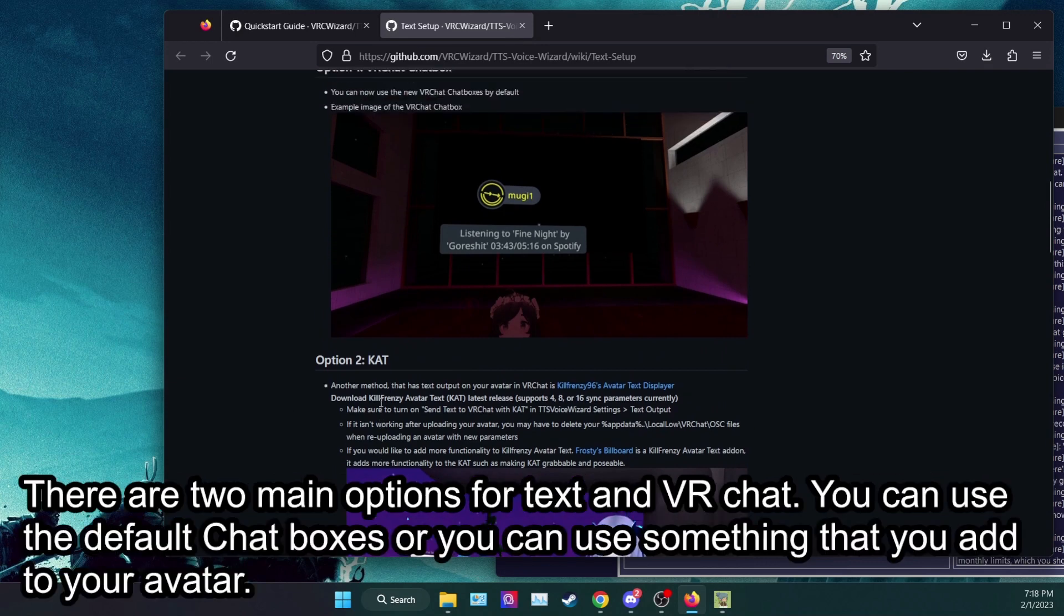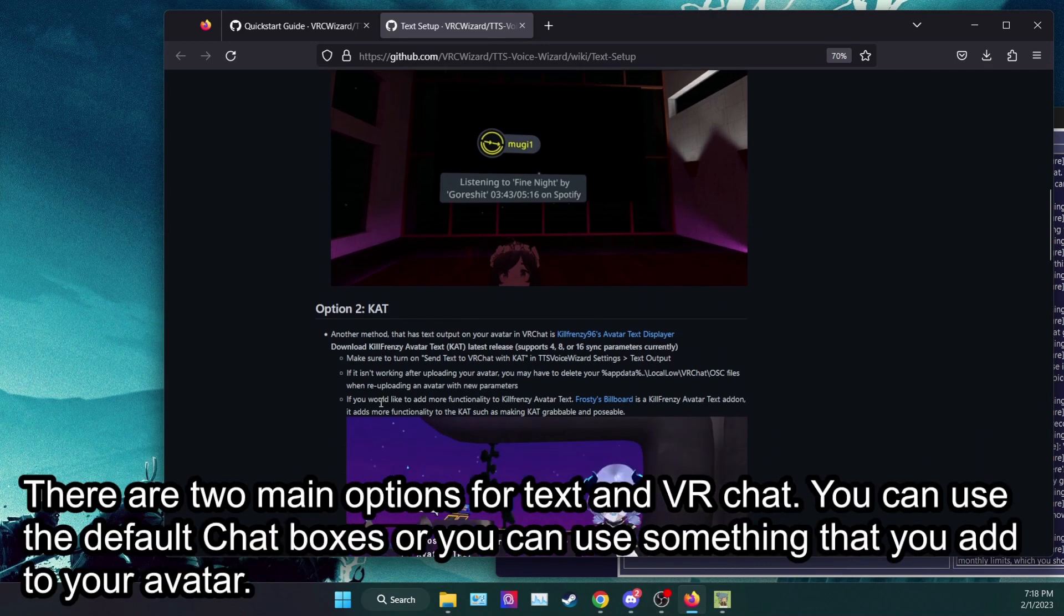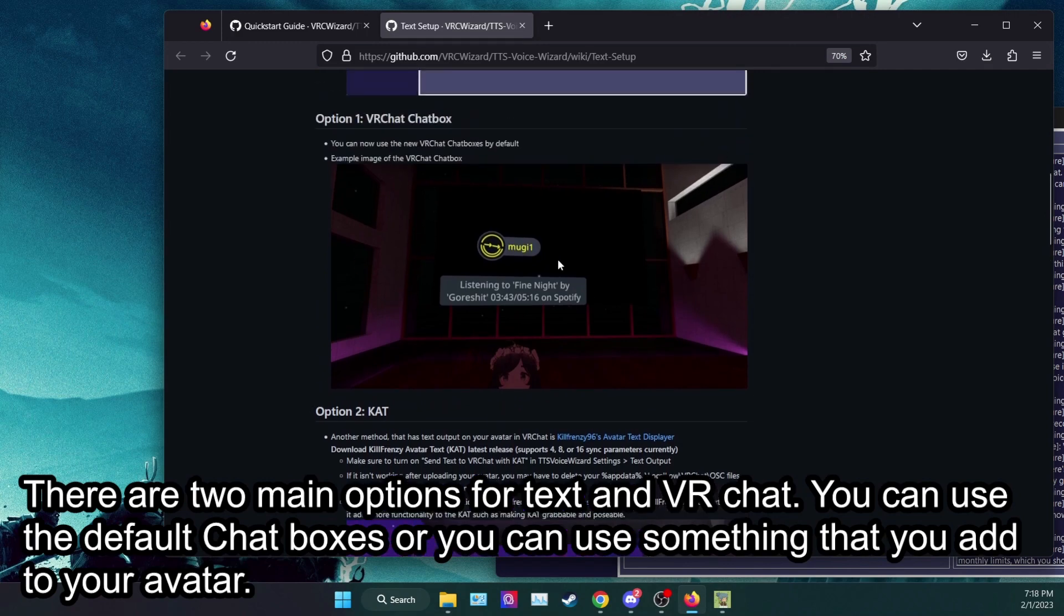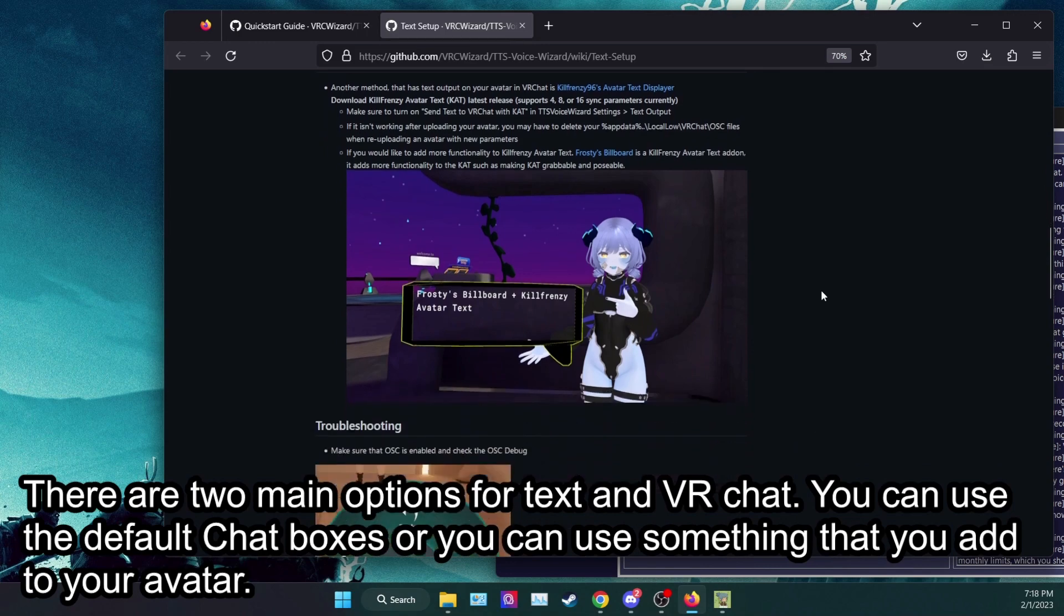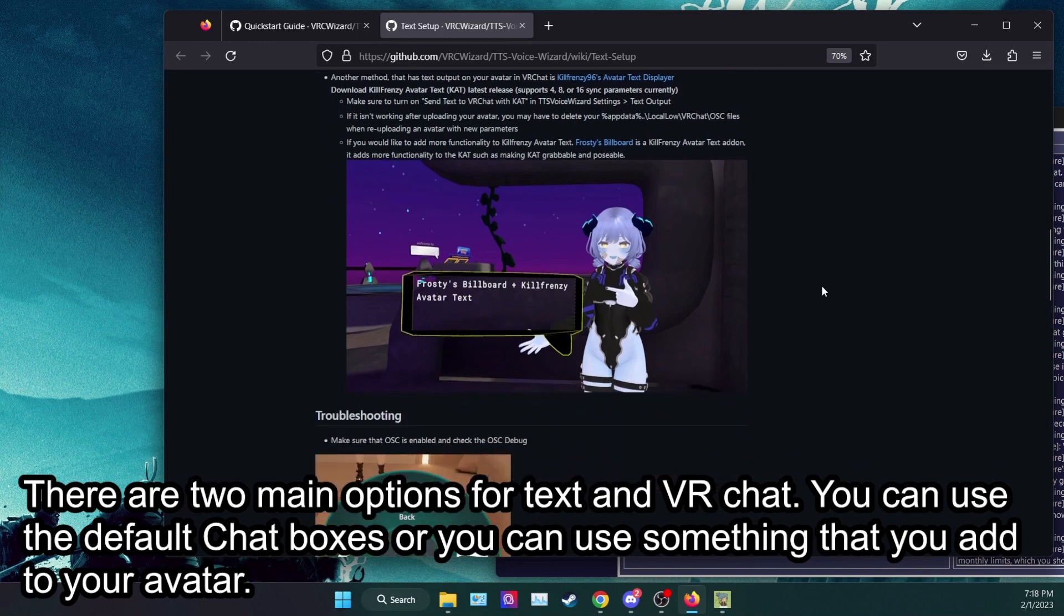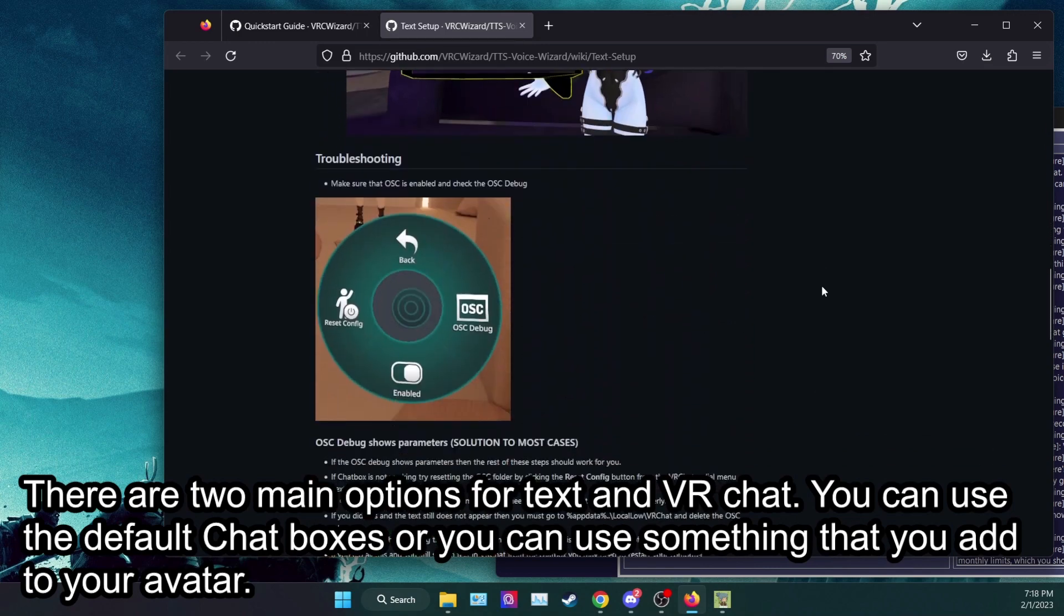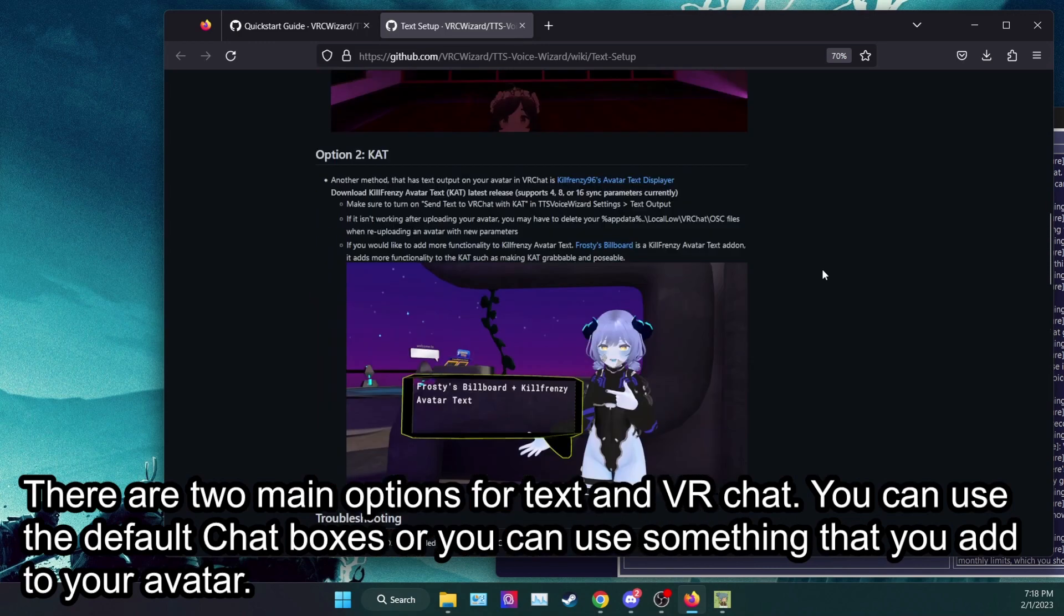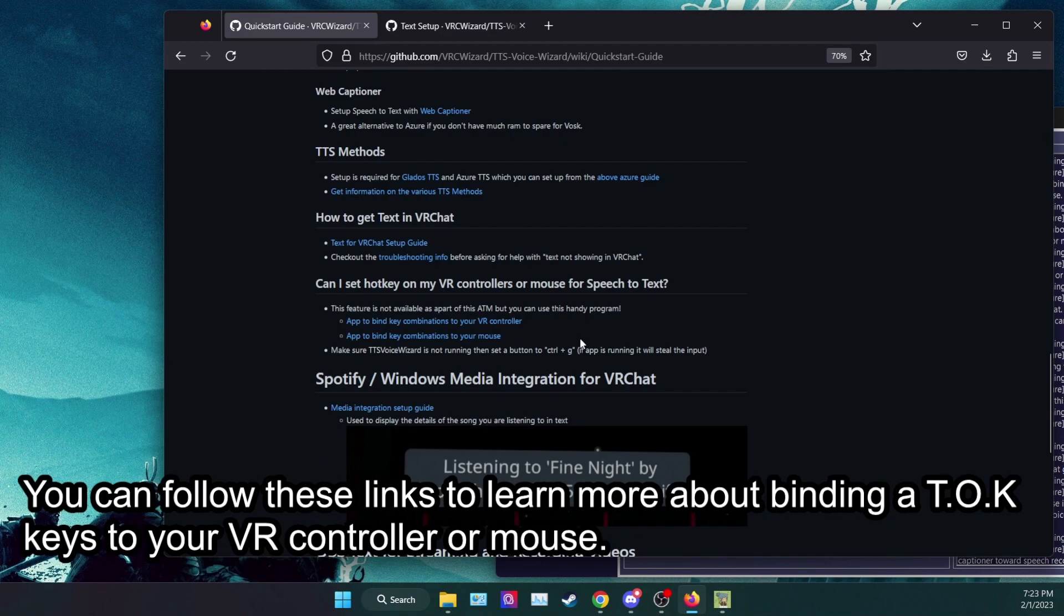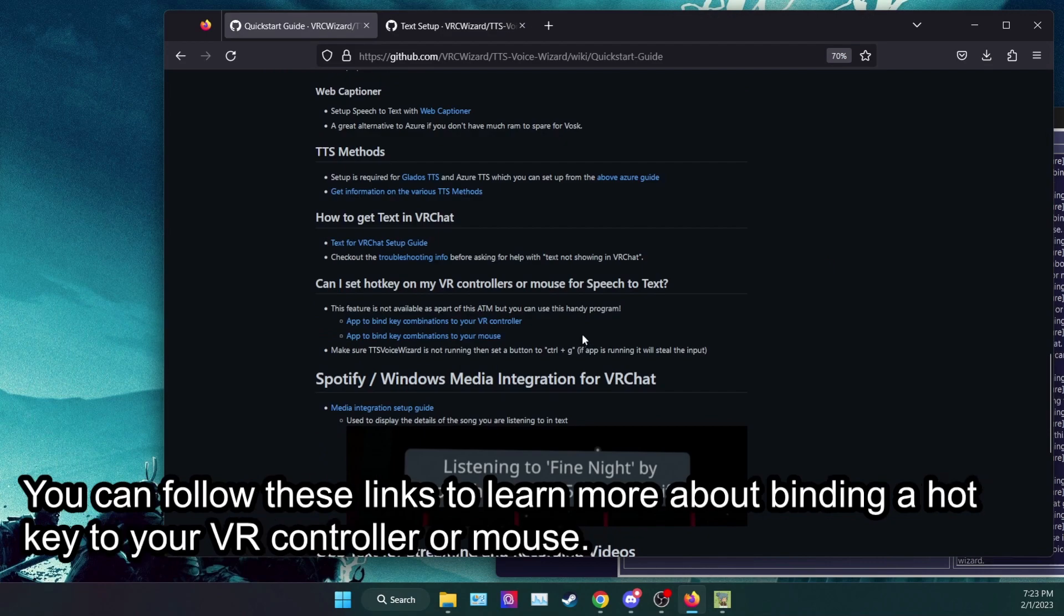There are two main options for text in VR chat. You can use the default chat boxes or you can use something that you add to your avatar. You can follow these links to learn more about binding a hotkey to your VR controller or mouse.